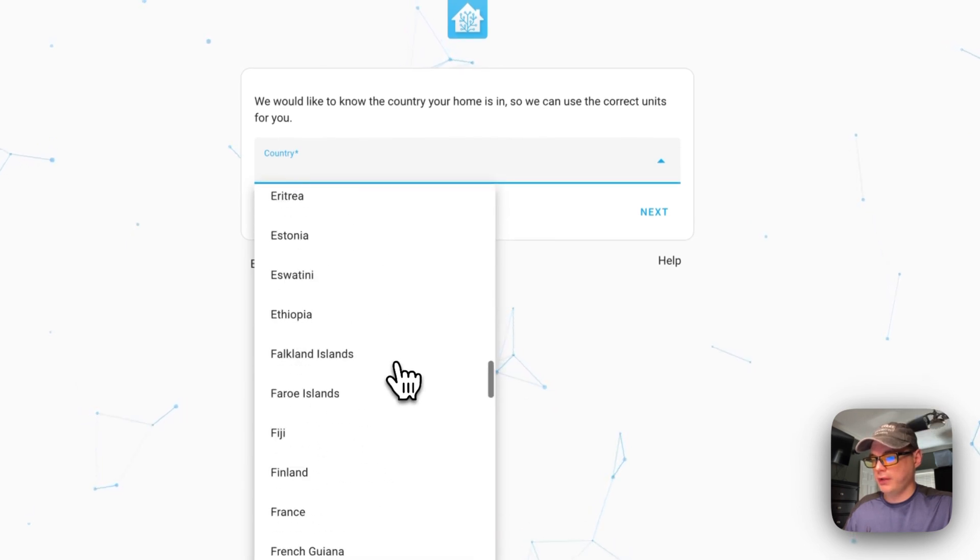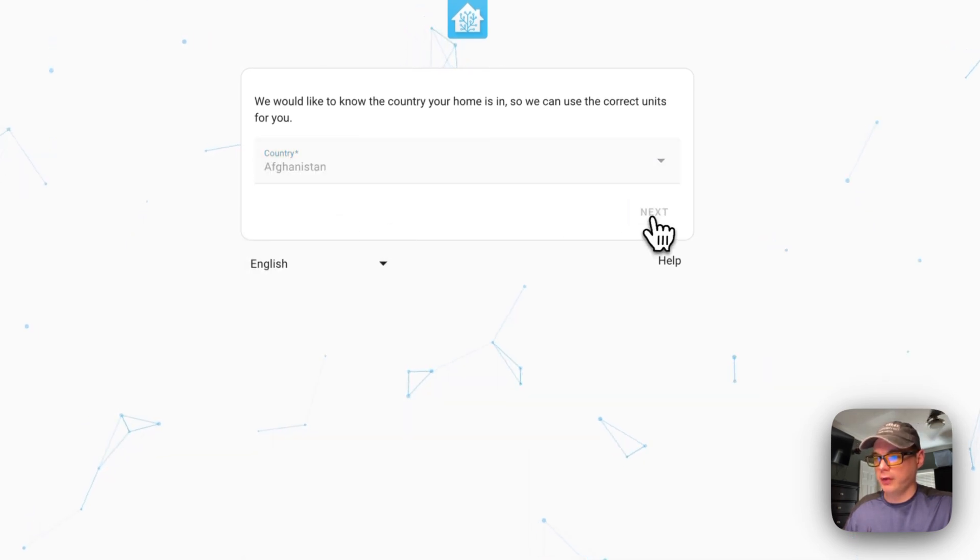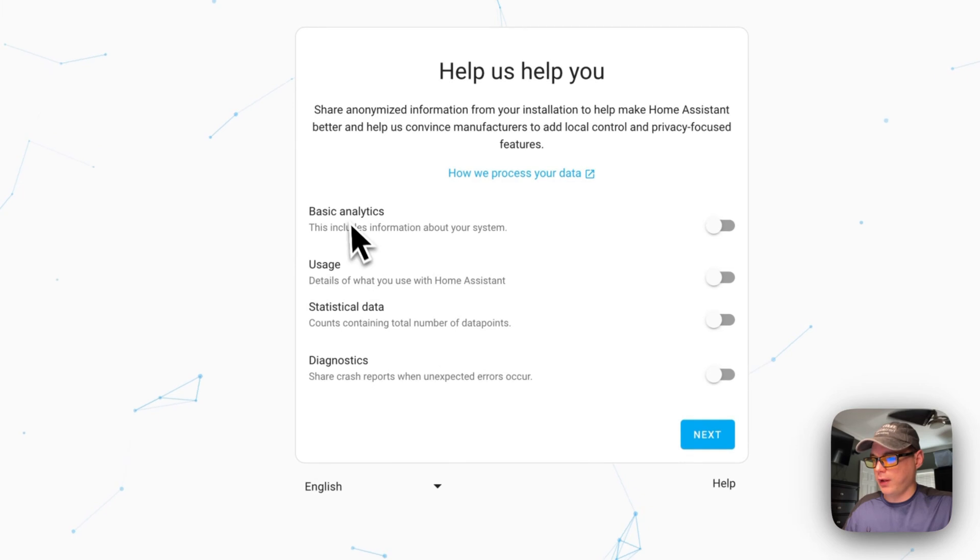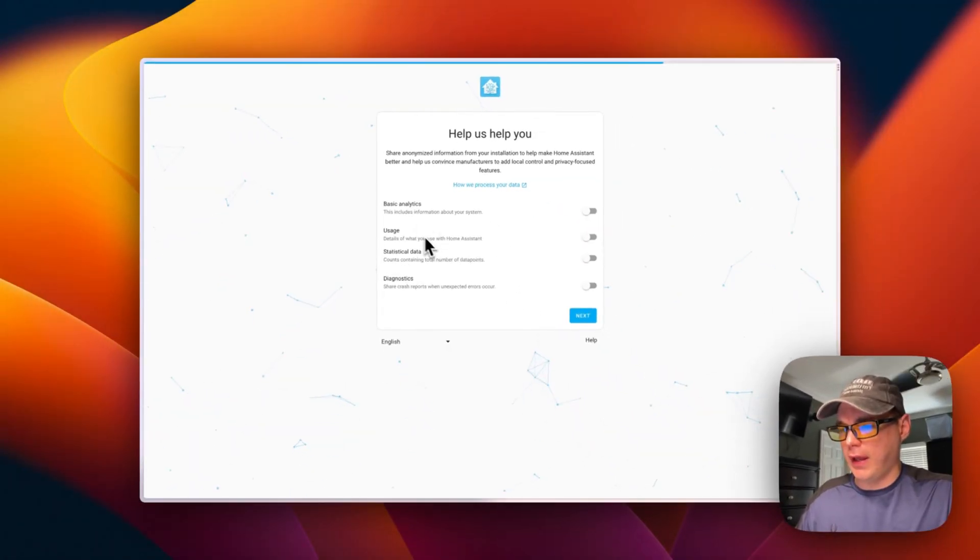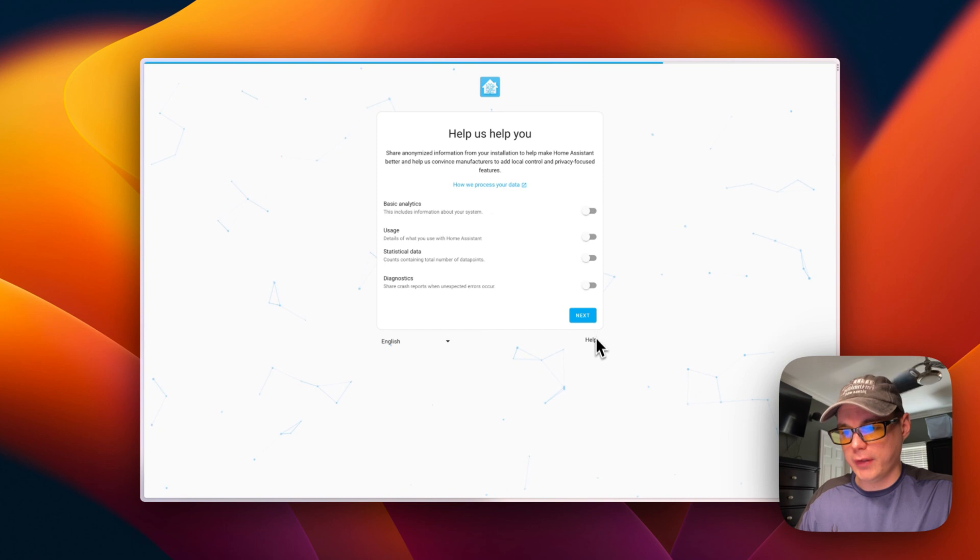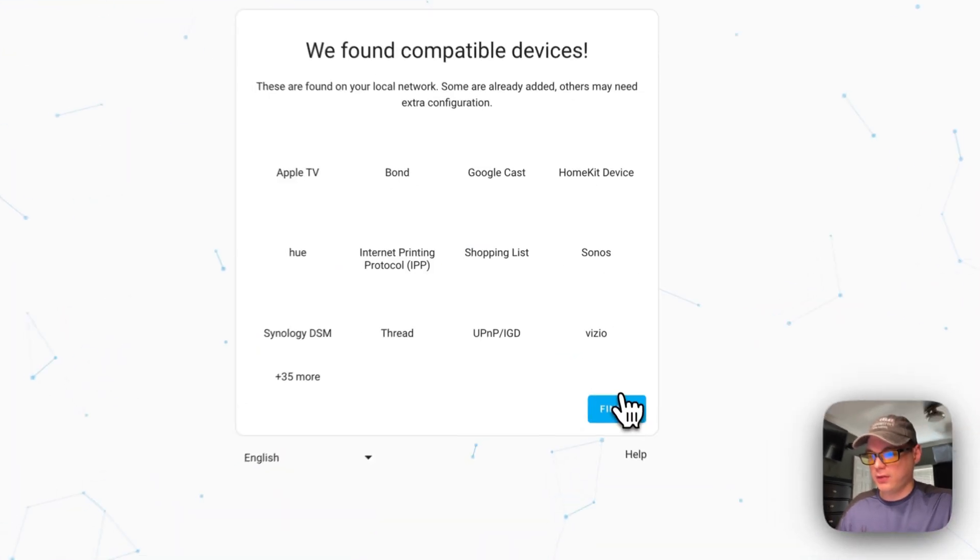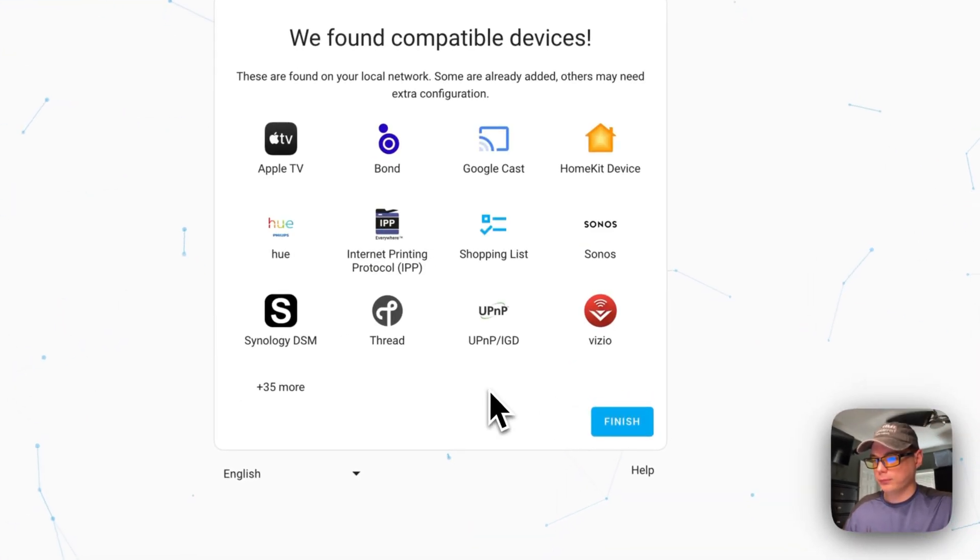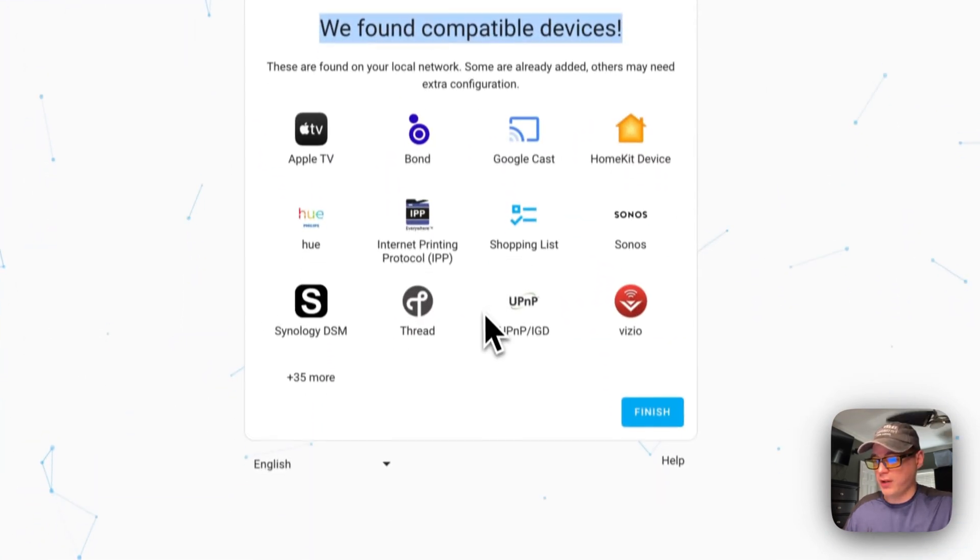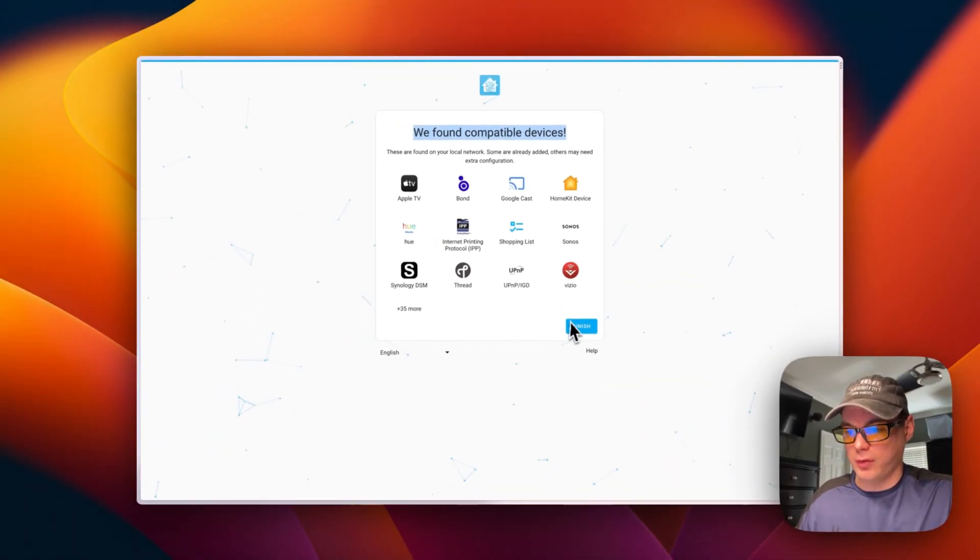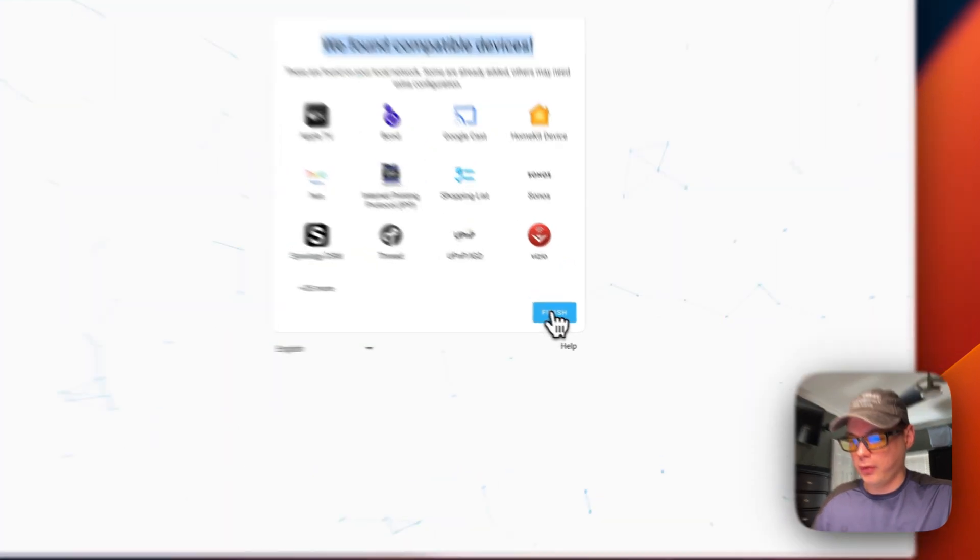I'm going to click next, put in a country - I'll just put a random country in. You can enable analytics if you like. I'm going to say next. It says it found some devices - I have a lot of devices so I'm sure it found things. Click finish.